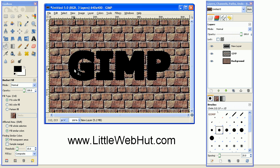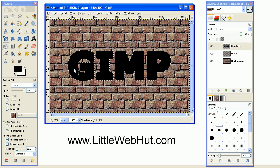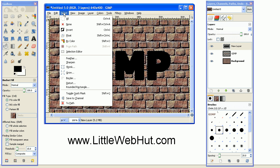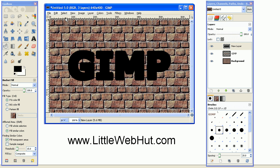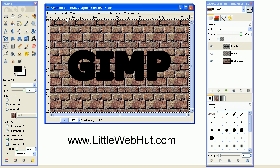The next thing we want to do is select this whole layer. So go up to the Select menu, and select All. And then we're going to add a blur.